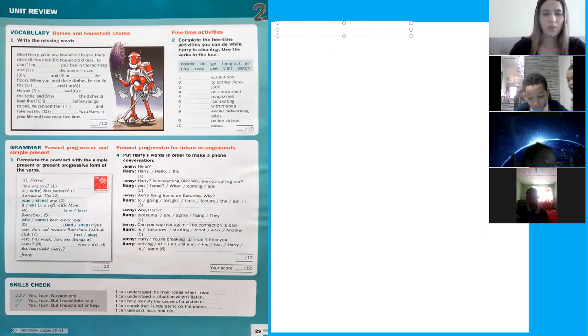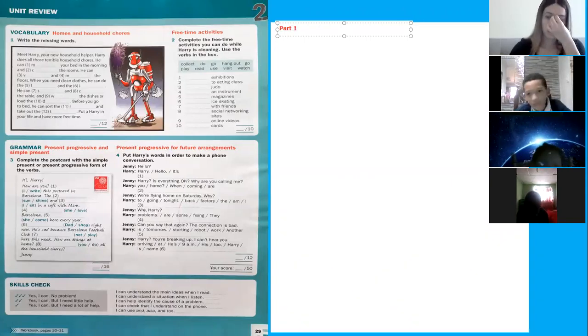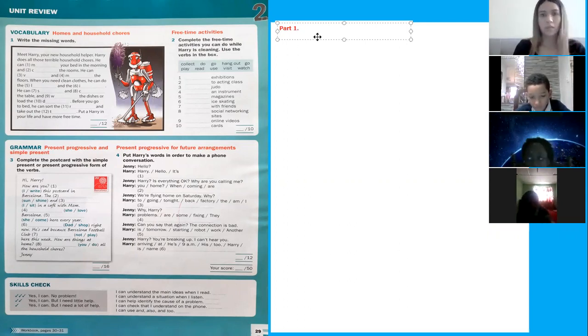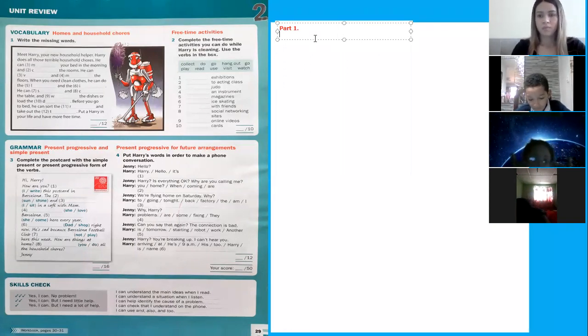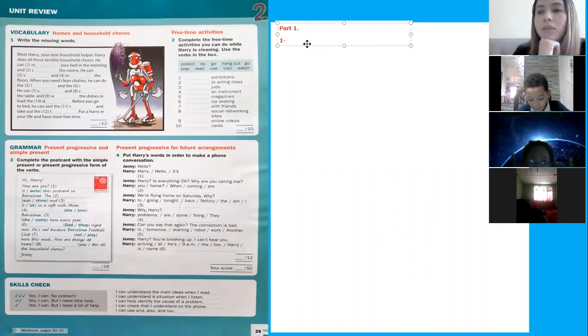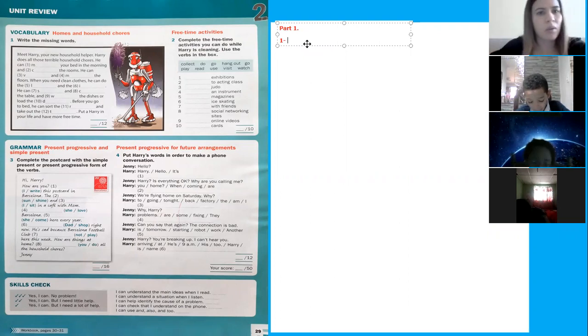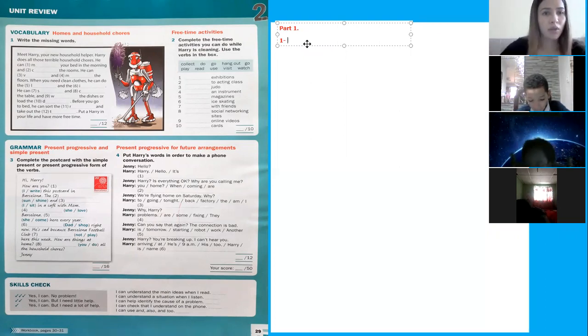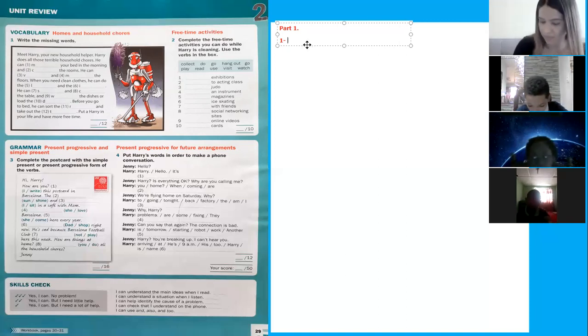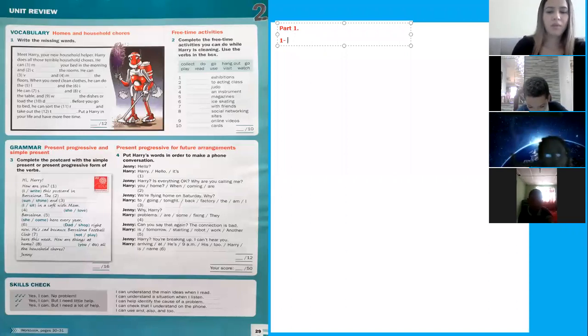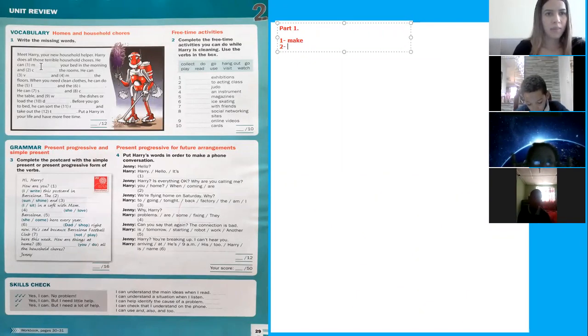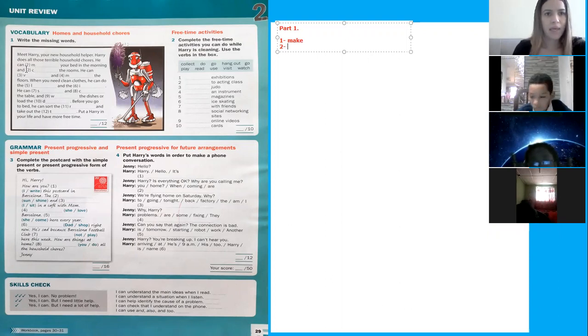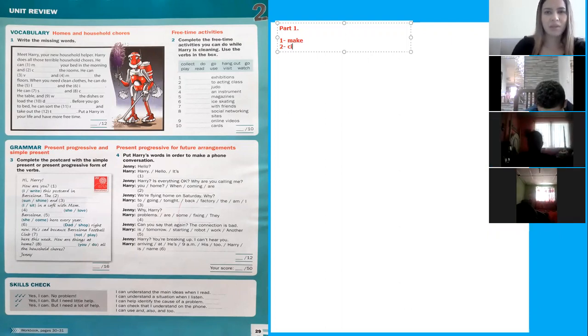Okay, so this is part one. Again, meet Harry, your new household helper. Harry does all those terrible household chores. He can make your bed in the morning. And number two, the word begins with letter C. Make your bed in the morning and clean the bones. Yeah, clean. Very good.